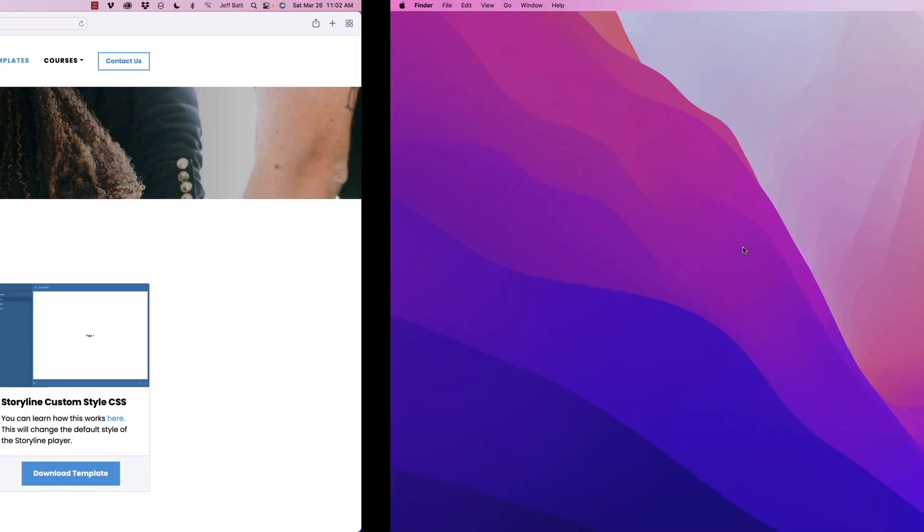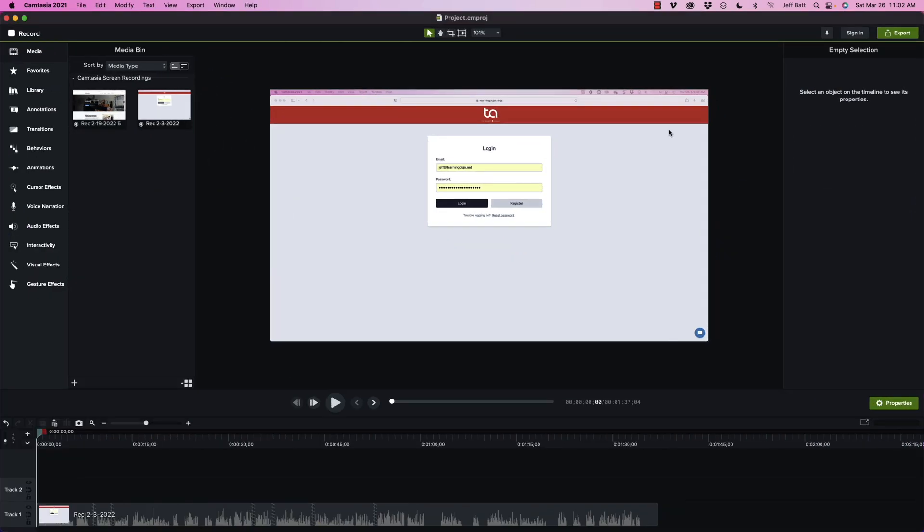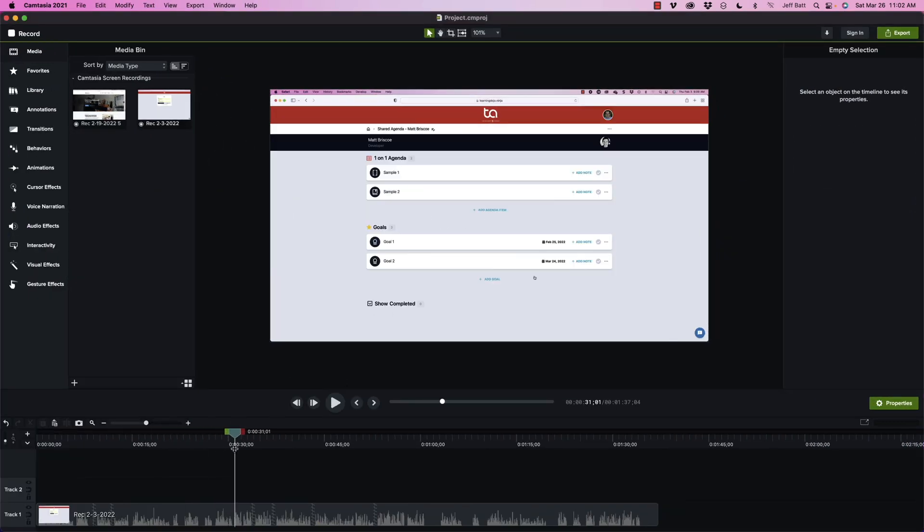So I have a project already pulled up here, and you can see in this project it's just a simple tutorial walking through a certain application here. Now, if you wanted to add chapter points where the learner can jump back to certain parts or they can jump to and refer back to parts as needed, you can use Camtasia's smart player.